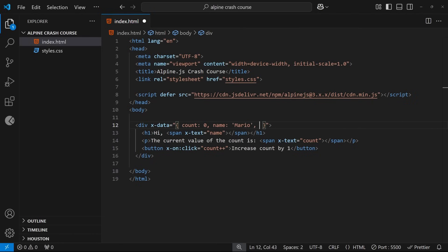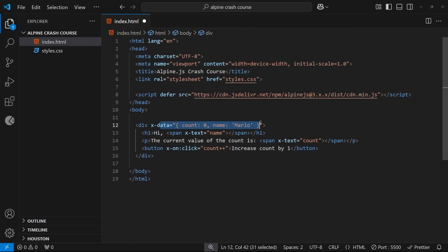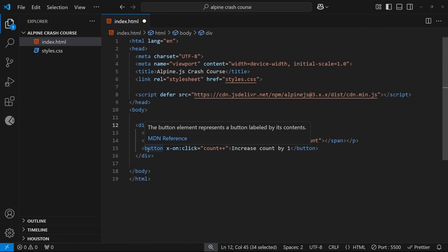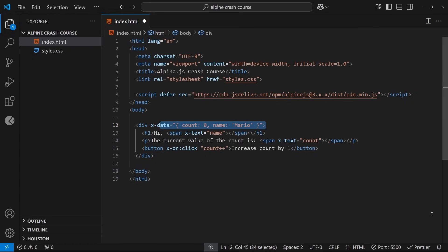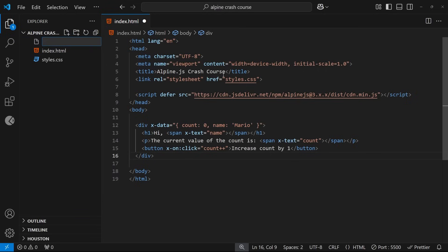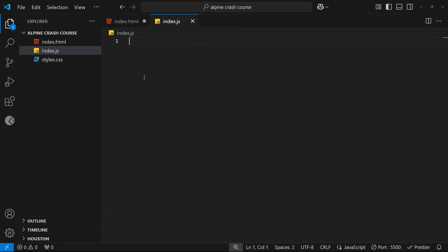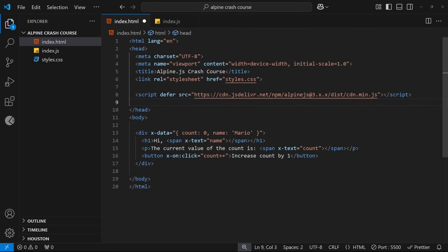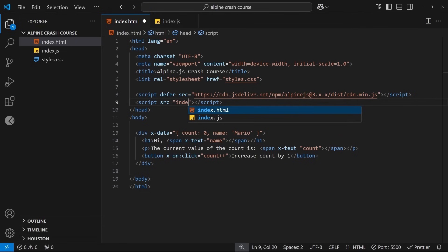We could also add functions to the object and call those from events like click. However, if we keep doing that, the element is going to get really bloated and messy in the HTML. For a simple UI component like a counter this approach is fine, but for more complex components that need more data properties and functions, there's a different approach: defining those data values in a custom script elsewhere and just referencing that data inside x-data. So I'm going to make a new JavaScript file called index.js and define the data there. We also need to link to this file from the HTML below the Alpine script tag.